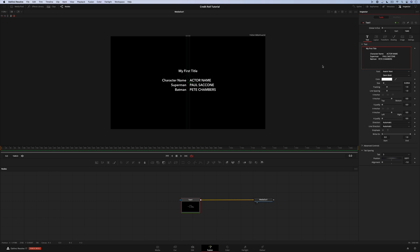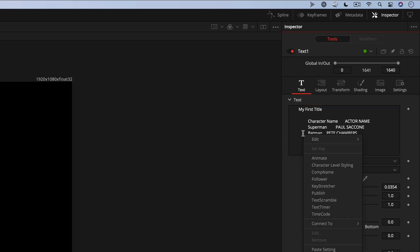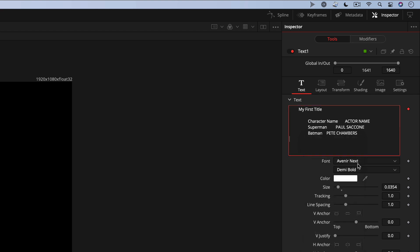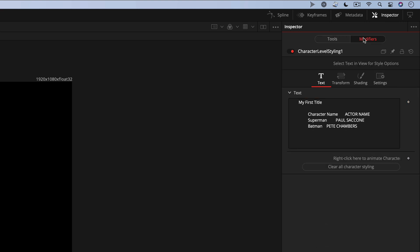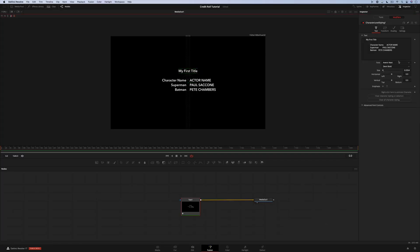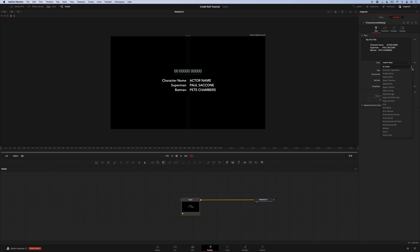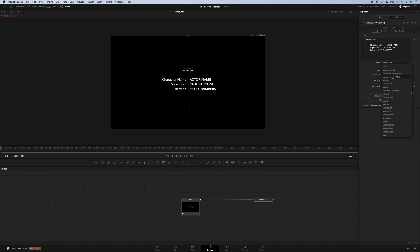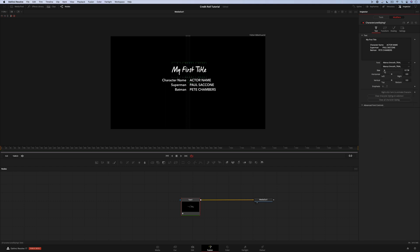Now you can also change the individual style for any character. To do that, right-click in the text box and turn on character level styling. When you do, you'll see the modifiers option light up at the top of the screen. Click on modifier, go into the viewer, lasso to highlight the text you want to change, and then change the font and size for the selected text. And then you just repeat this process until you get all of your text in.